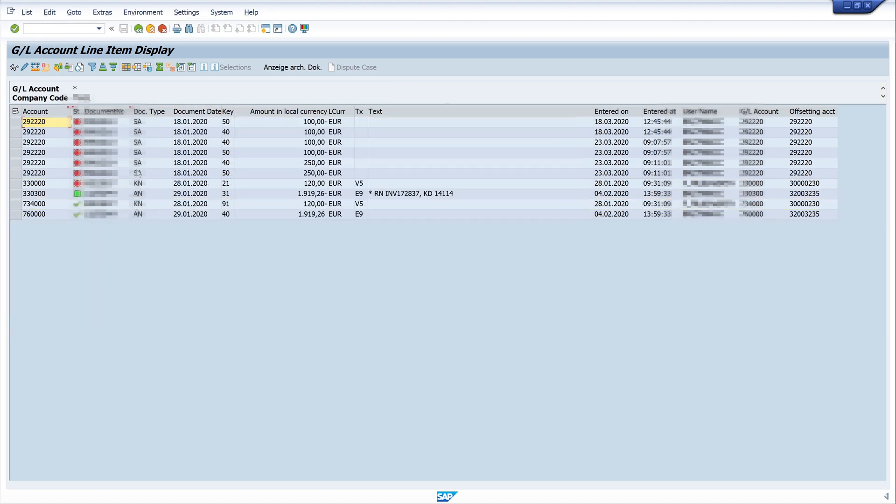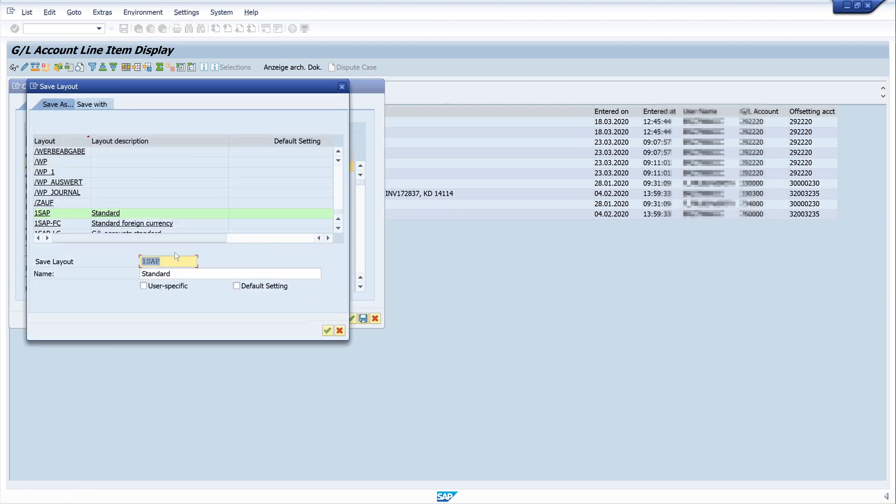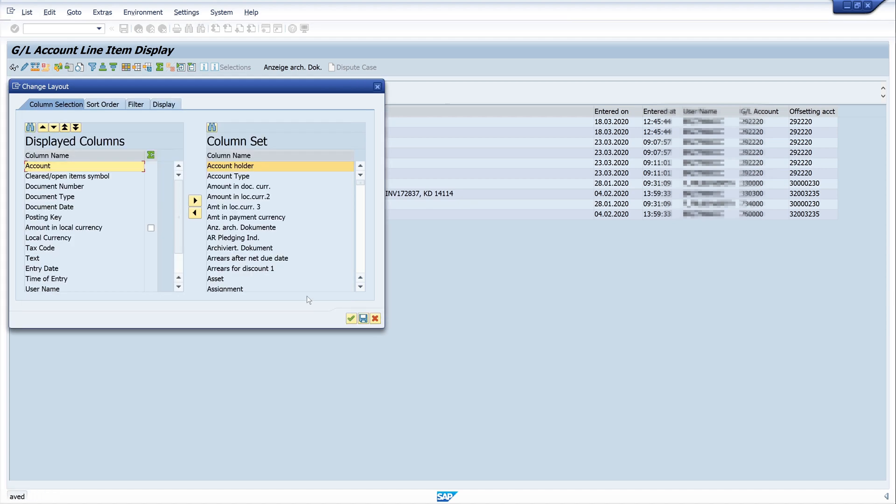Then I click on layout again and I save this layout, for example, auditor. It's not user-specific, it is for our colleagues as well. Then I click on OK.